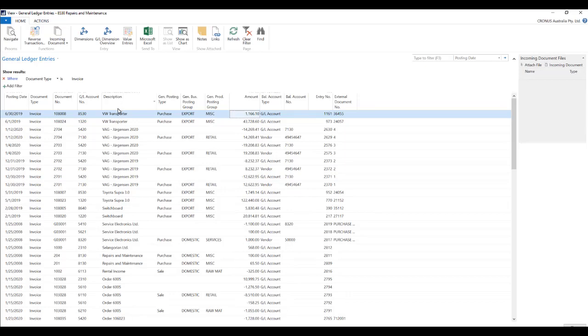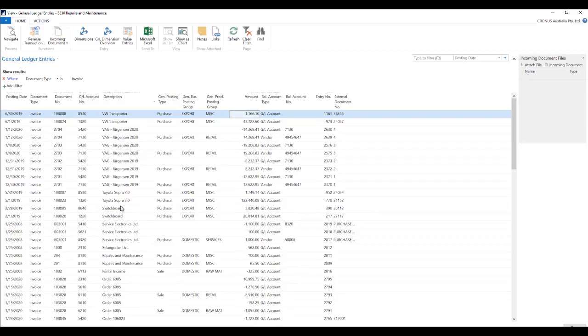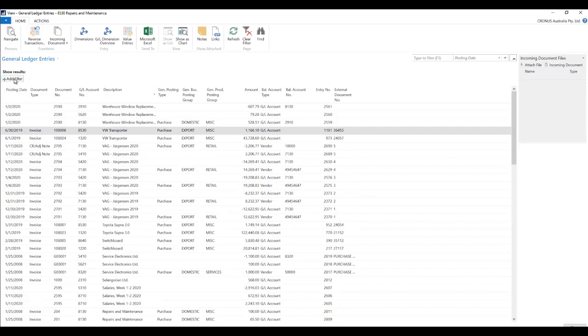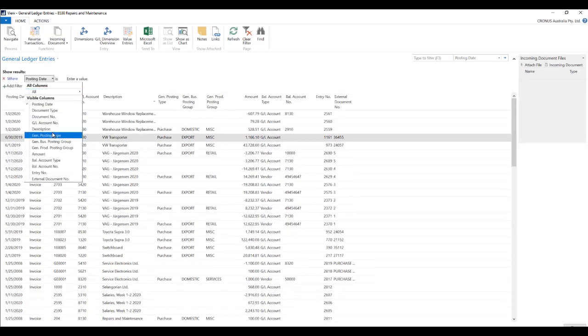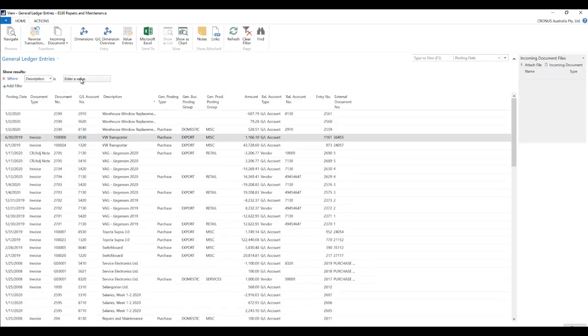Similarly for example I want to search for all the transactions which start with Toyota. So let's just remove this filter and say description where it starts with Toyota.